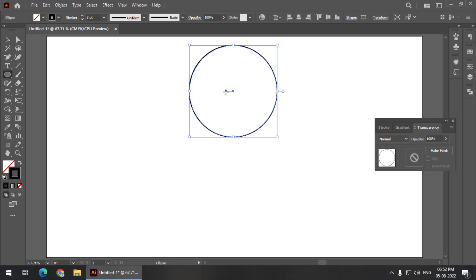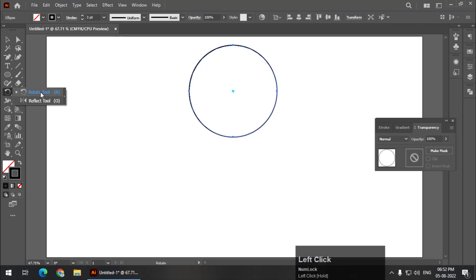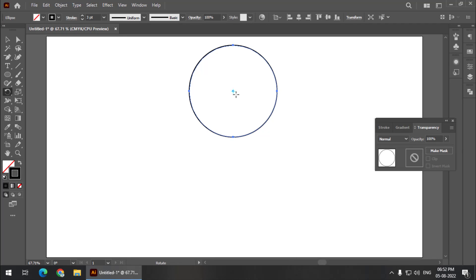Now we need to rotate this. So you can simply select this option or you can press R. Then we need to select the center point. So presently the center point is over here but I need the center point over here.